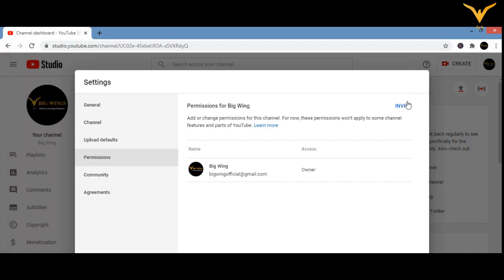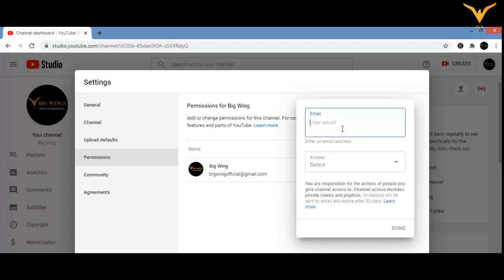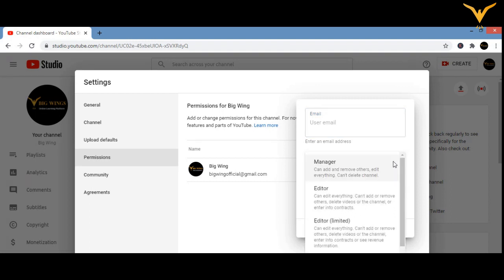Click on Invite. You need to enter the user's email ID. For example, if you have hired a freelancer or anyone to upload videos or manage your YouTube channel, add their email ID here. Then choose what role you want to give them.